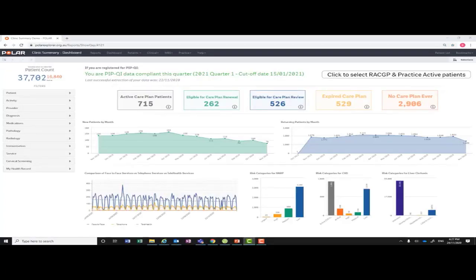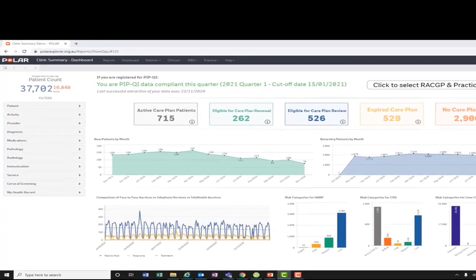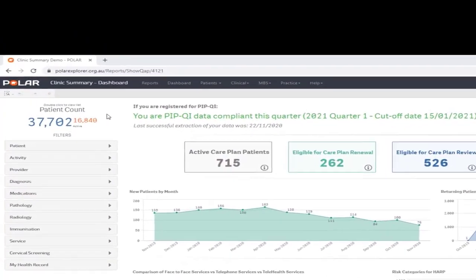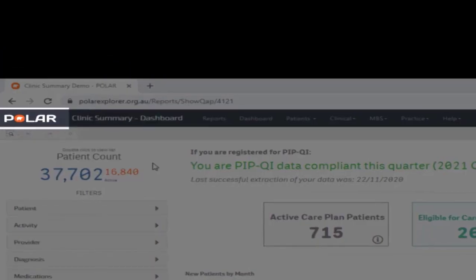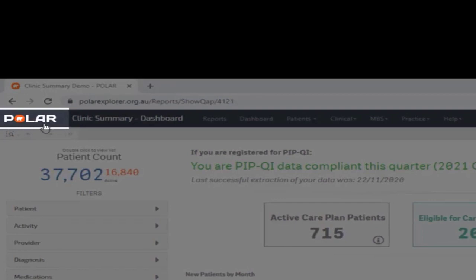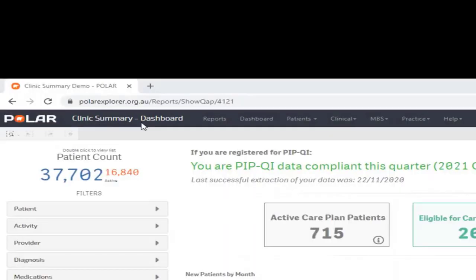Be patient, the data may take some time to load. In the dark ribbon at the top of the page you will have the POLAR logo. Clicking on this will take you back to the Welcome to POLAR page. The name of the report and page name are shown here. In this case we are in the clinic summary report on the dashboard page.